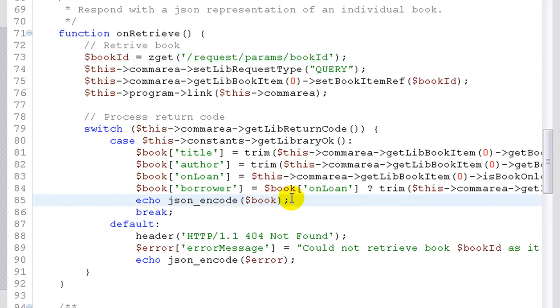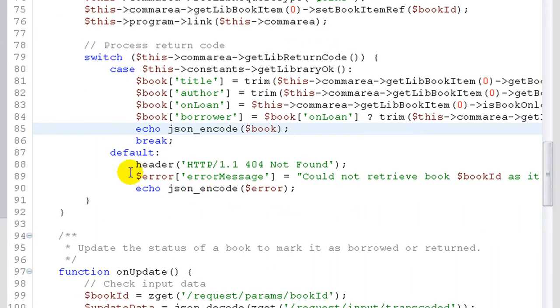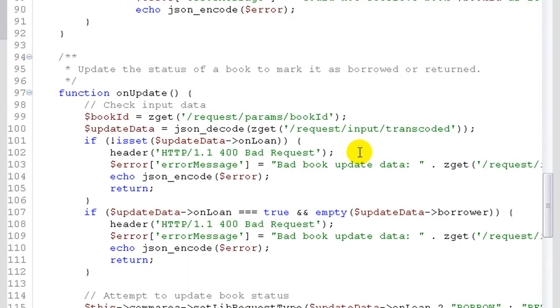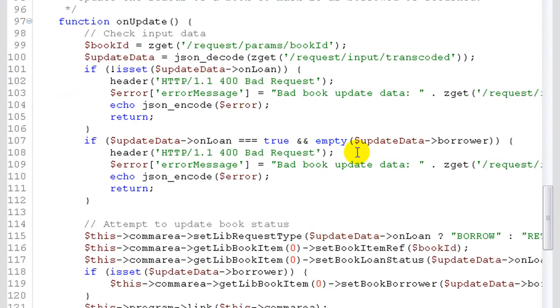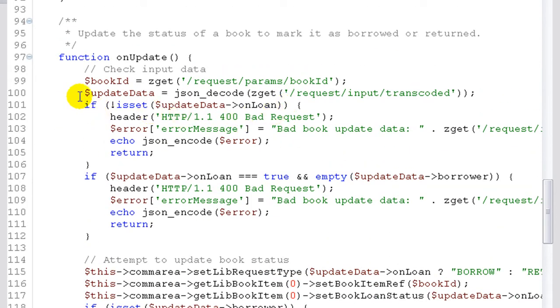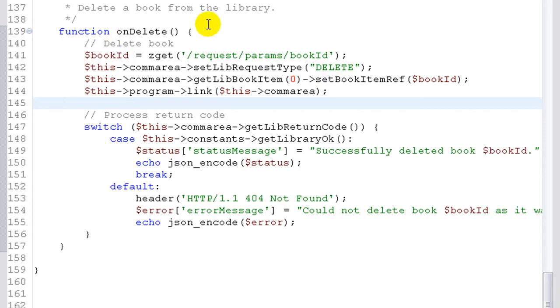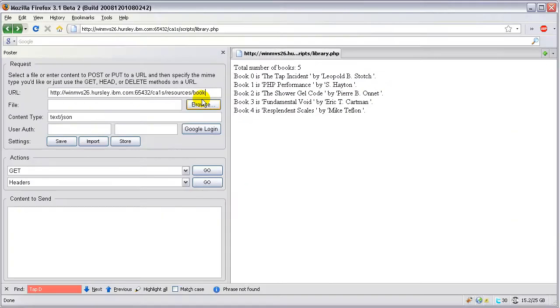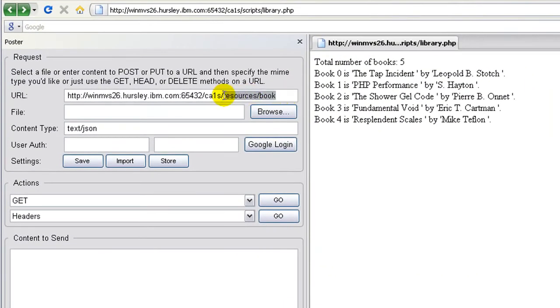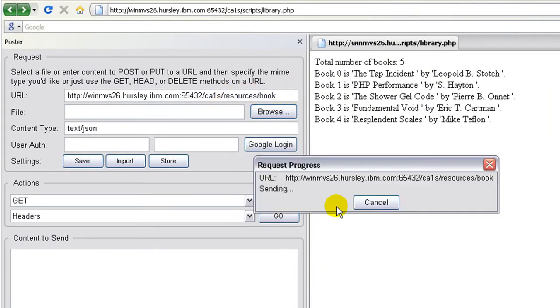Retrieve, update, and delete are similar. Retrieve gives us a single book. Update allows us to mark a book as on loan or returned, and delete removes the book from the library.